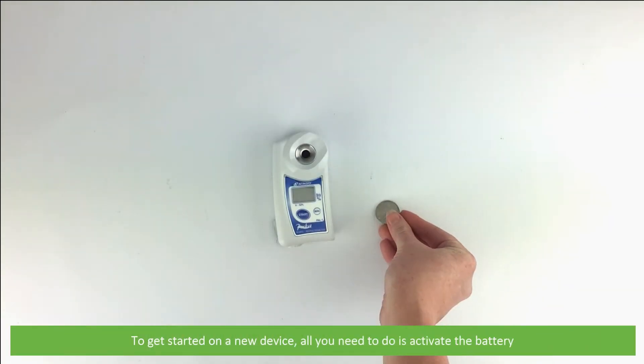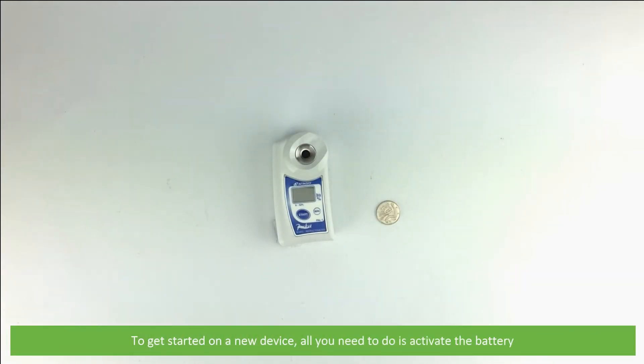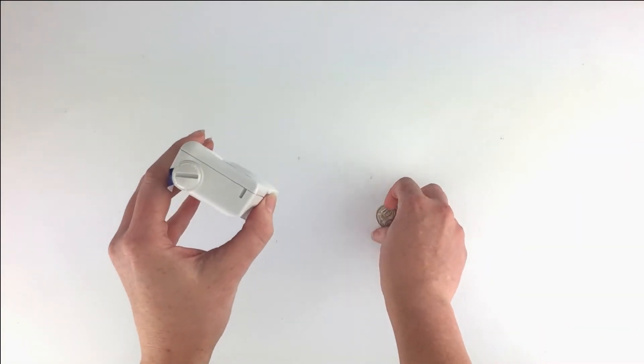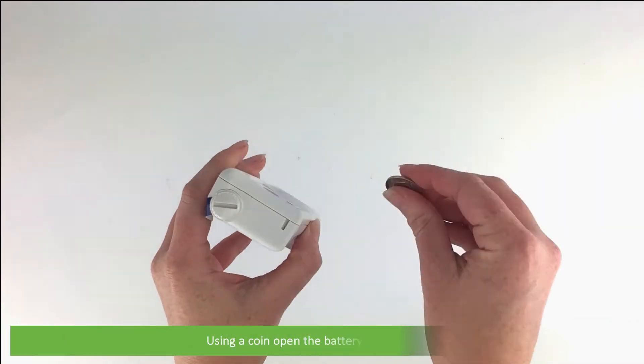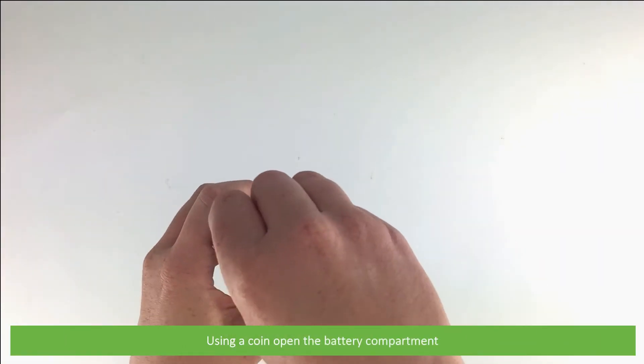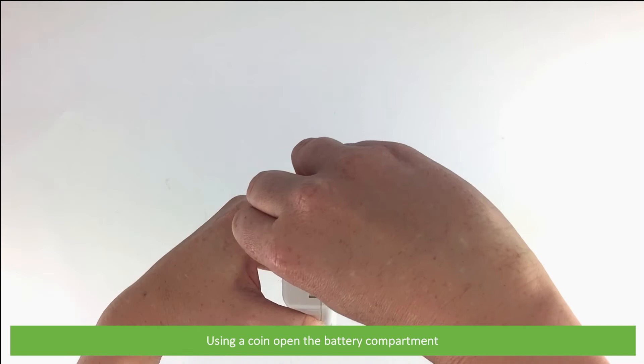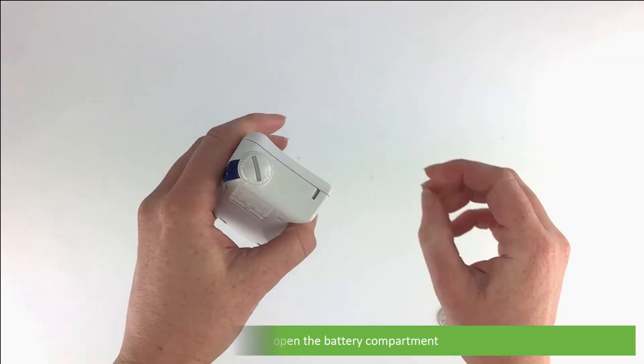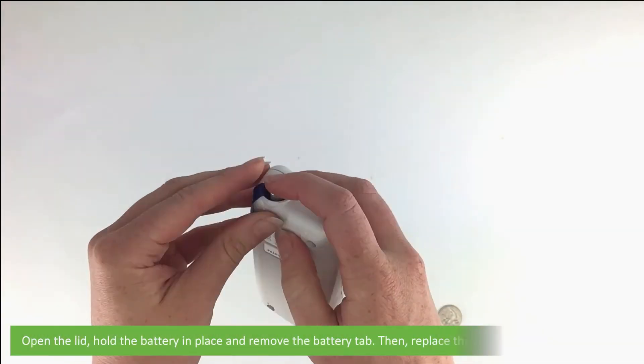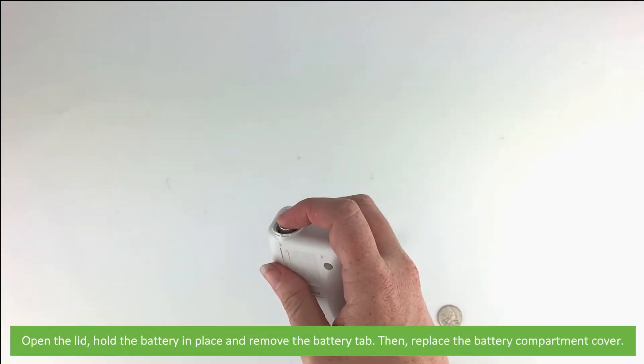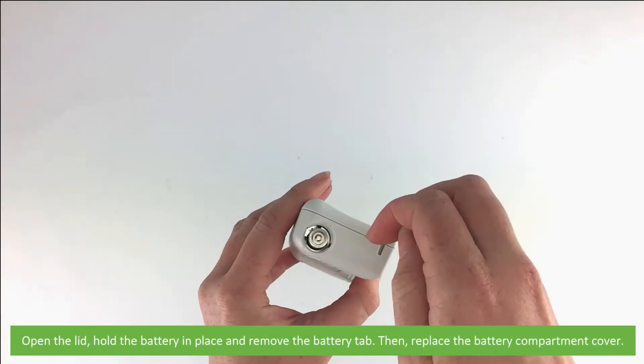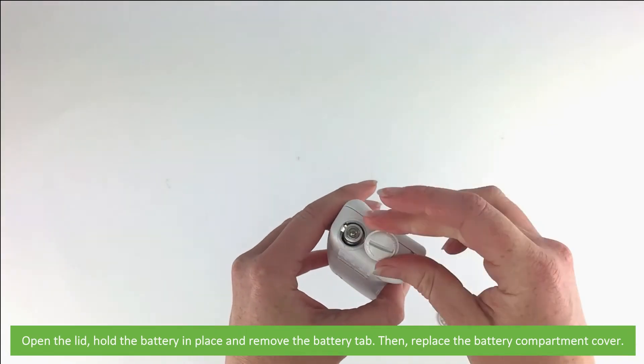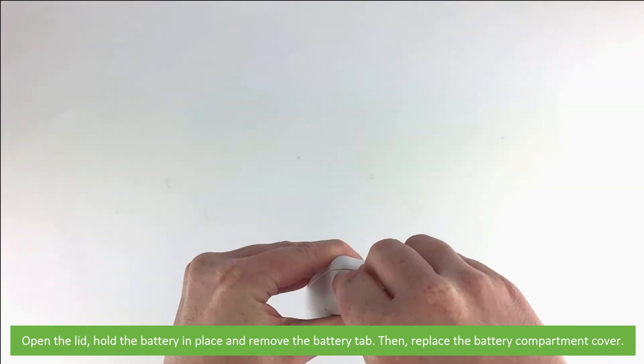To get started on a new device, all you need to do is activate the battery. Using a coin, open the battery compartment, open the lid, hold the battery in place and remove the battery tab. Then replace the battery compartment cover.